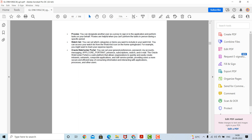Oracle Web Center Portal allows you to set general preferences, password, my accounts, messaging, core portrait, presence, subscription, search, and email. The Oracle Web Center Portal is a web platform that allows organizations to quickly and easily create intranets, extranets, composite applications, and self-service portals. It provides users a more secure and efficient way of consuming information and interacting with applications and other users.